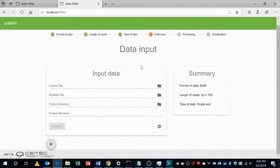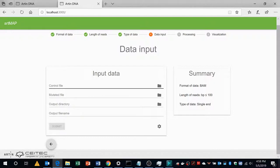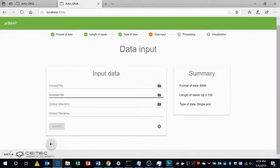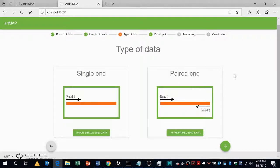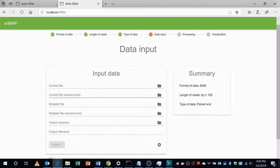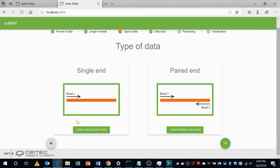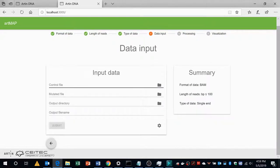Then it will ask about the data input, where are the files present and where do you want to store the result and what will be the name of the output file. If it is a single end data it will ask you to upload single control and mutated file. However, if the data set is paired end then it will ask you to upload two pairs of control and two pairs of mutant file. In our case the data is in single end so we will just upload single control file and single mutant file.